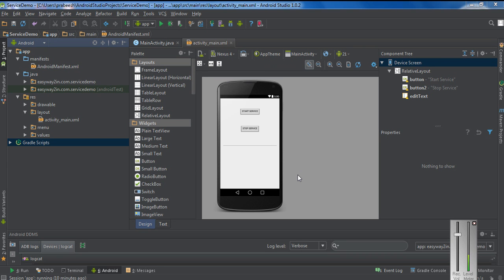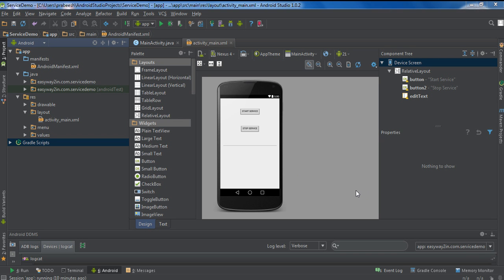Welcome back to another Android Studio tutorial. In today's episode we are going to learn about how to create a service by extending the IntentService class. If you extend the IntentService class you will get a default worker thread, so there is no need to create a separate thread for the service. If you want to handle a single request at a time you can extend IntentService, but if you want to handle multiple requests at the same time you have to extend the Service class.